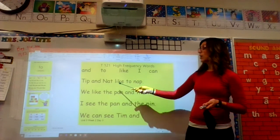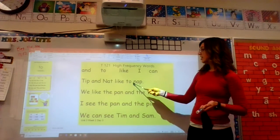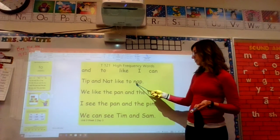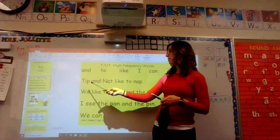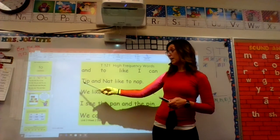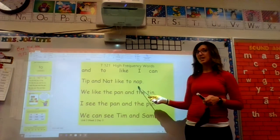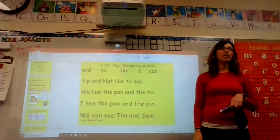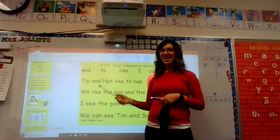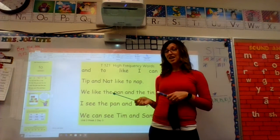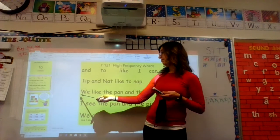Next word: like. What word? Like. Yes, like. Next word: to. Sound it out: nap. What word? Nap. Yes, nap. Say the whole thing with me: tip and natch like to nap. A nap sounds really good right now — I could go for a nap! How about you? Yeah. Ava and I were just talking about how we would like to take a nap right now.